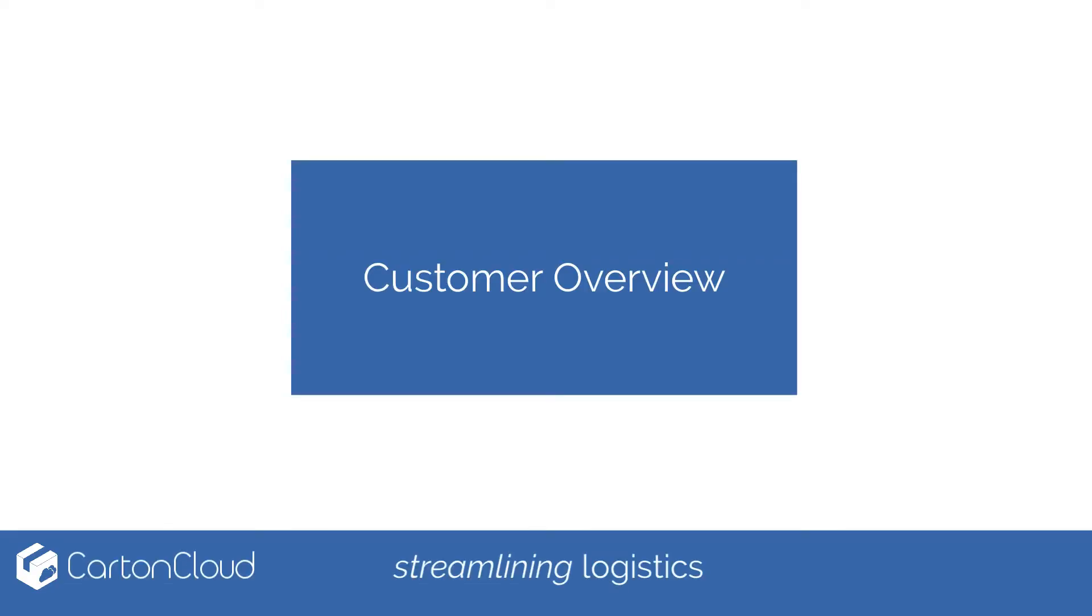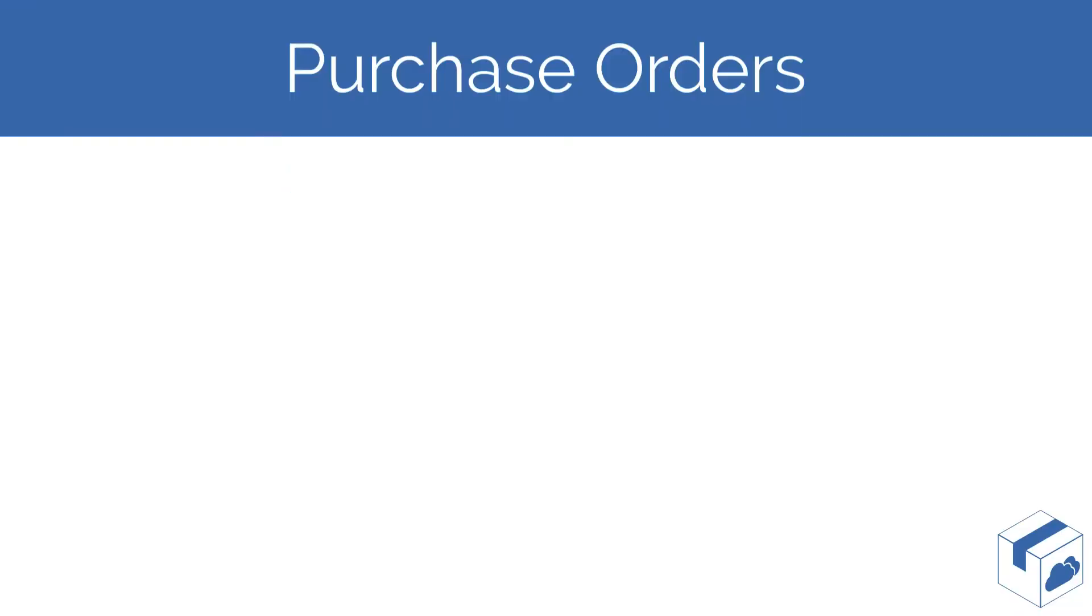Welcome to the Carton Cloud Customer Overview videos. In this series we will cover managing consignments, purchase orders, sales orders and viewing invoices.